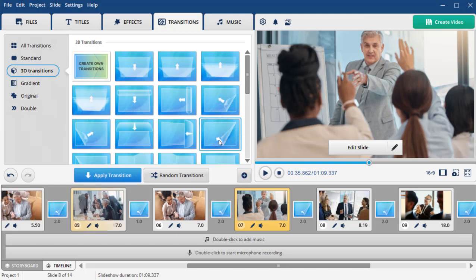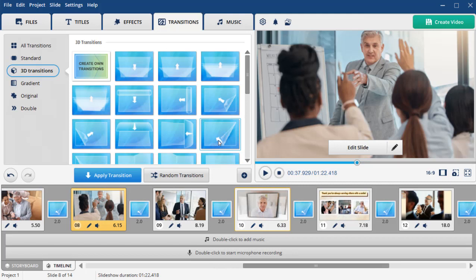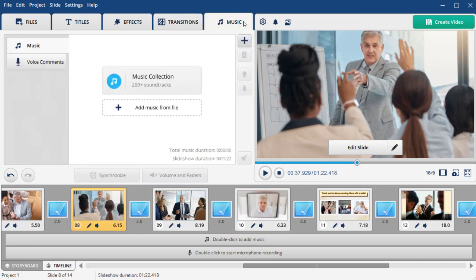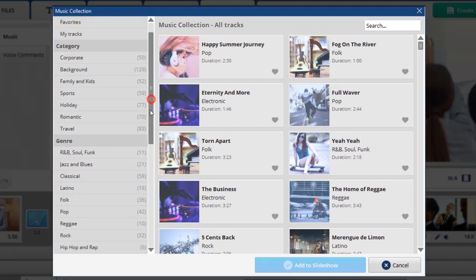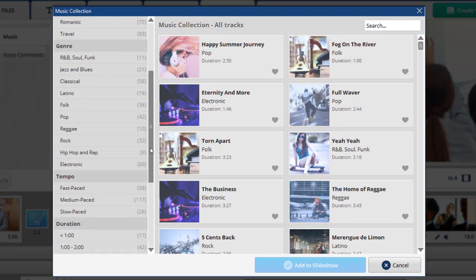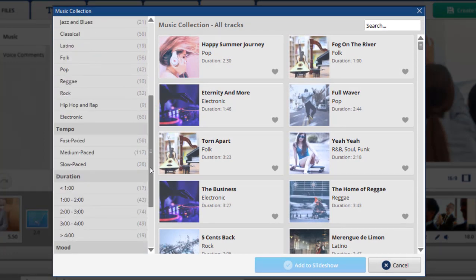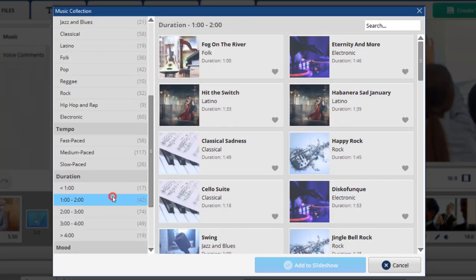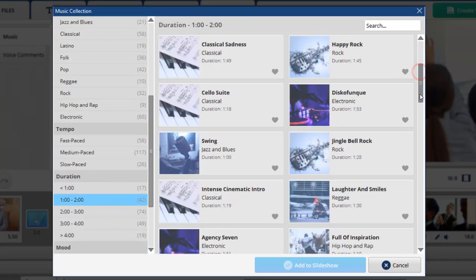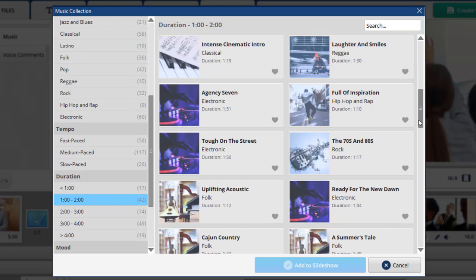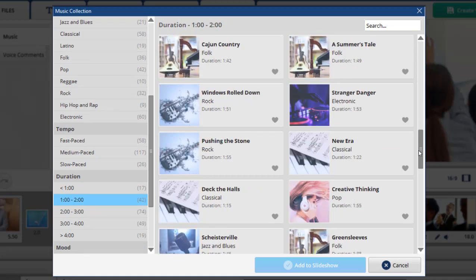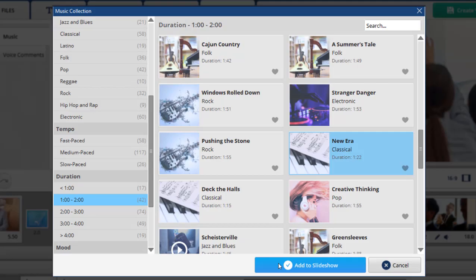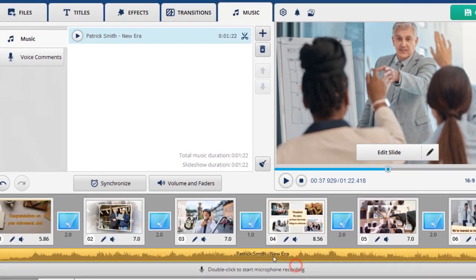Select an appropriate background track that reflects the retiree's personality, career, or music taste. Switch to the Music tab and choose the audio track from the program library. Add it to your slideshow and make sure the audio layer is aligned with the length of your clip.